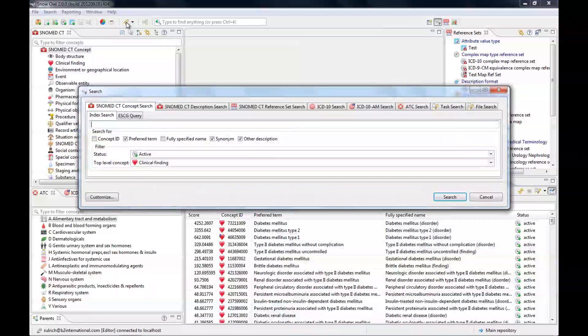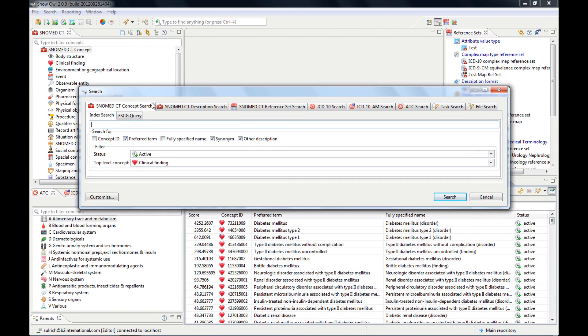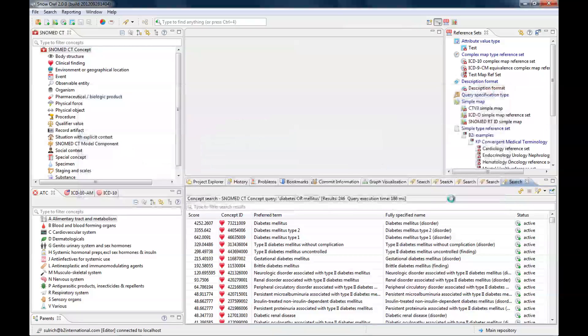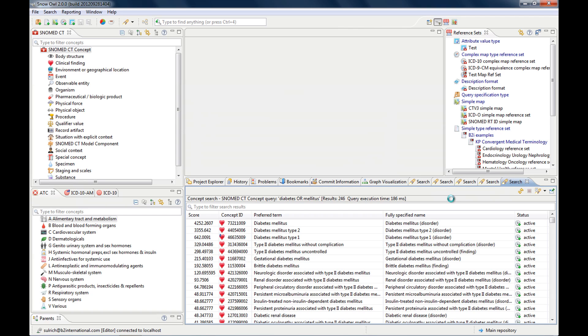So you just close it like this. If we look in our search history now, we have already four different searches that we've performed.